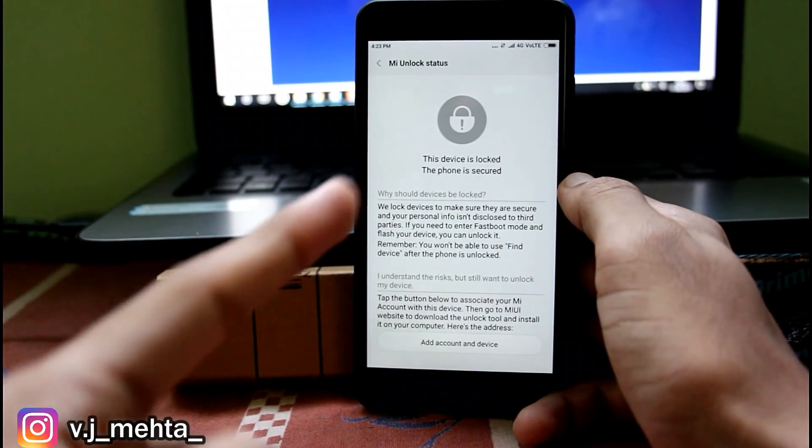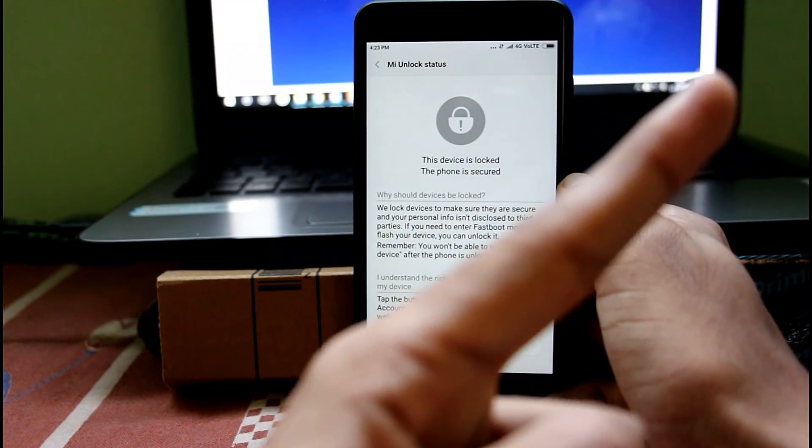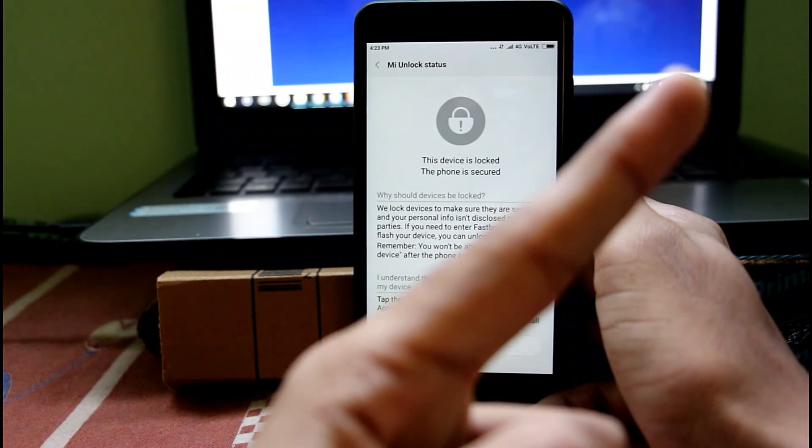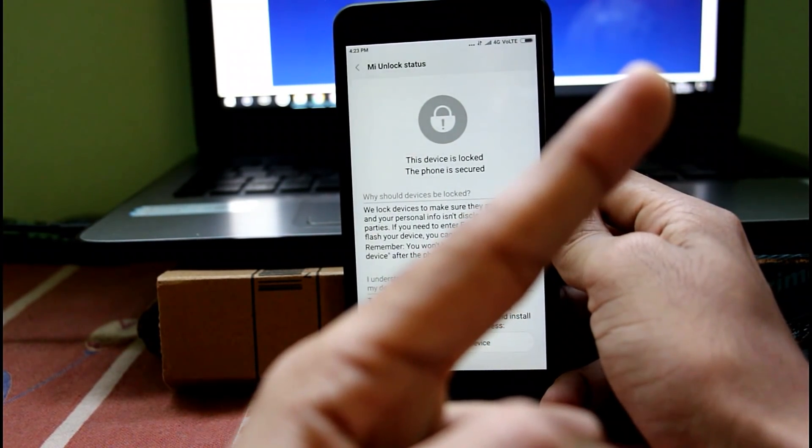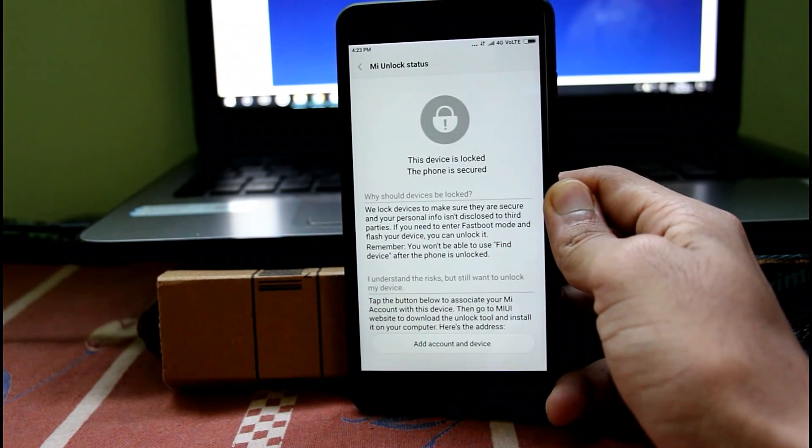And now again, if you are willing to unlock the bootloader, you can watch my video over here as I have already made a video on that.